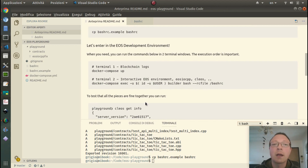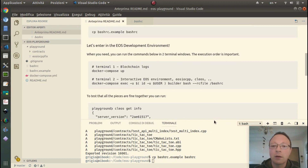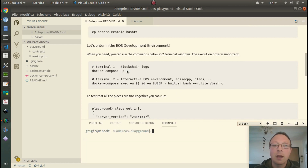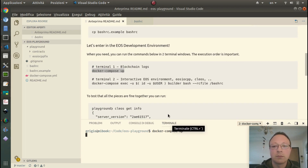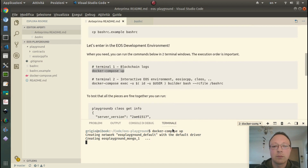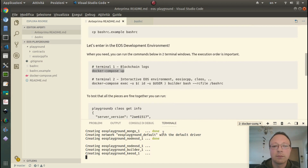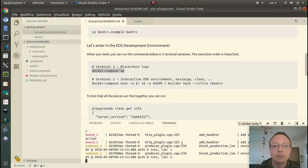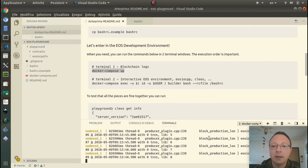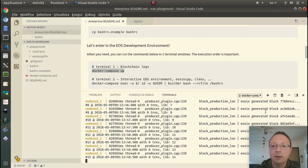Now we need two terminals — one for the blockchain logs and the other one to interact with the blockchain. I already have a terminal, I open another one, and I start with the docker-compose app. As you can see, there are the blocks and you can see the hashes.